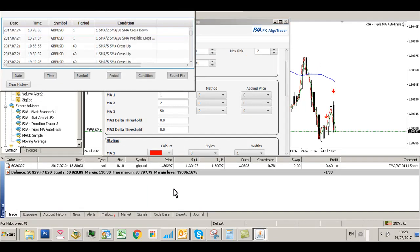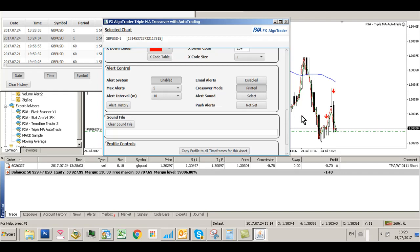There you saw that entry come in. That's the Triple Moving Average AutoTrade system installed and operational. Thanks for watching.